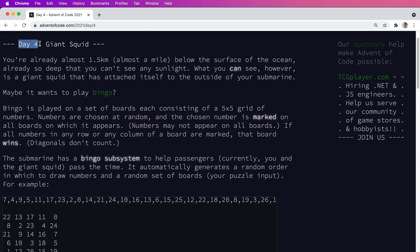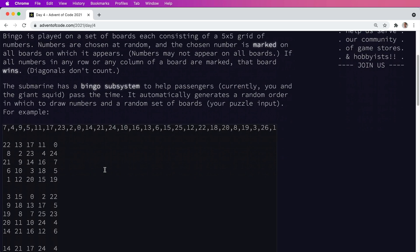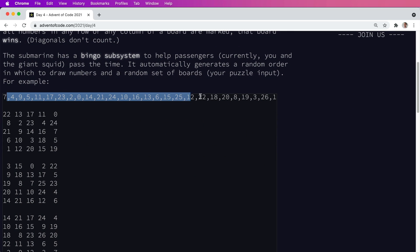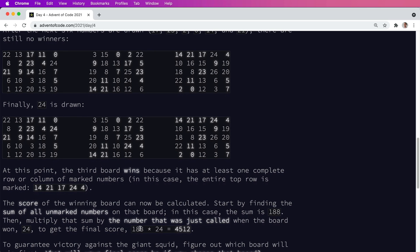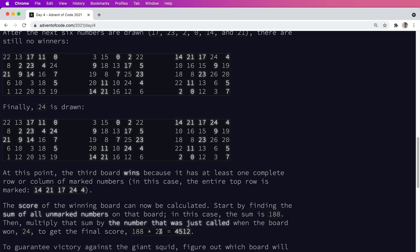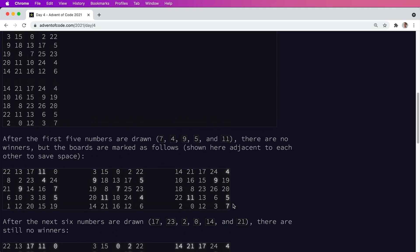Day four of Advent of Code solved with SQL. The problem was pretty fun — it's basically solving the game of Bingo. You're given a set of Bingo boards and the order that numbers are pulled. Part one is about finding the first board that would win. To get your answer you sum the numbers never called after the winning number, then multiply by the number that caused the board to win — in this case, 24.